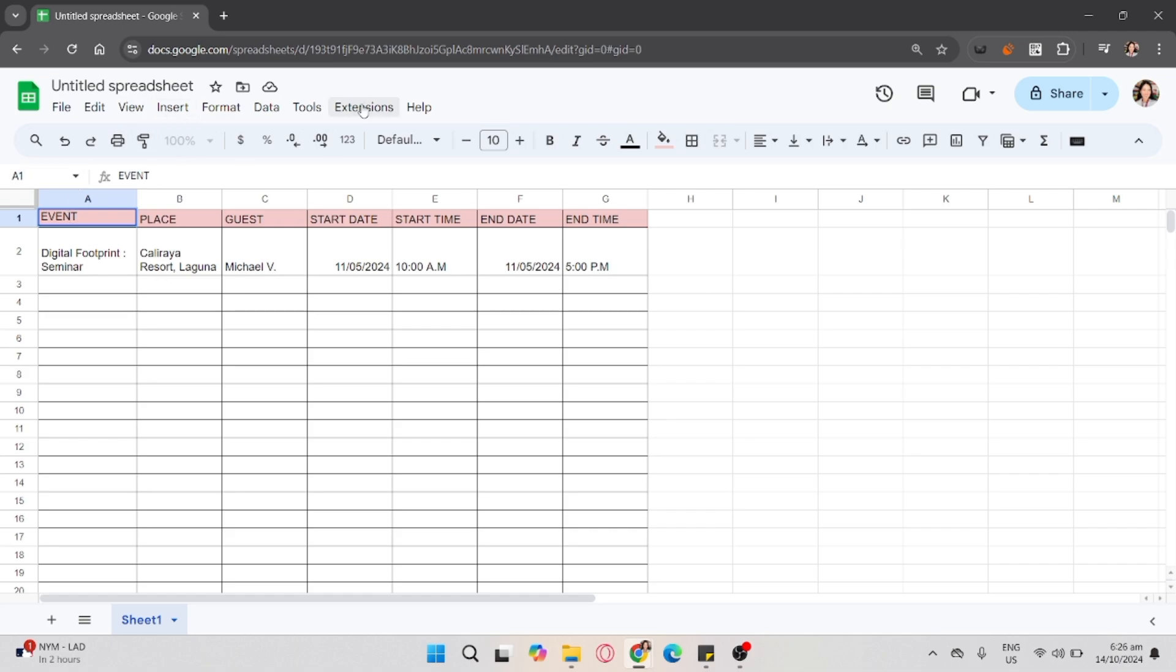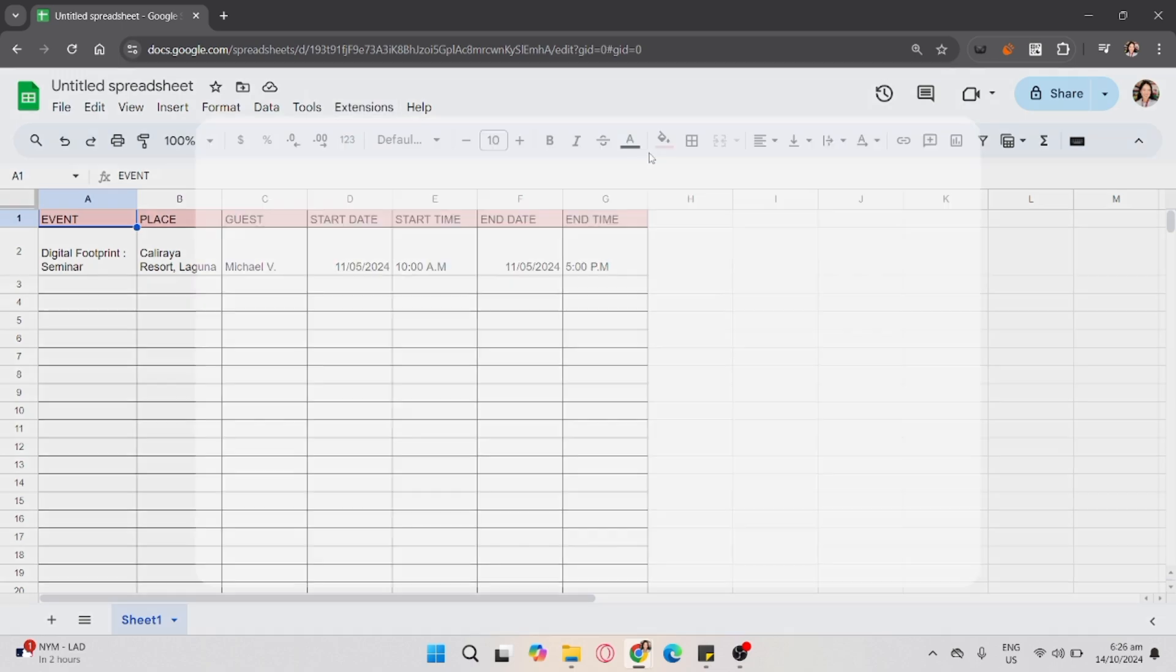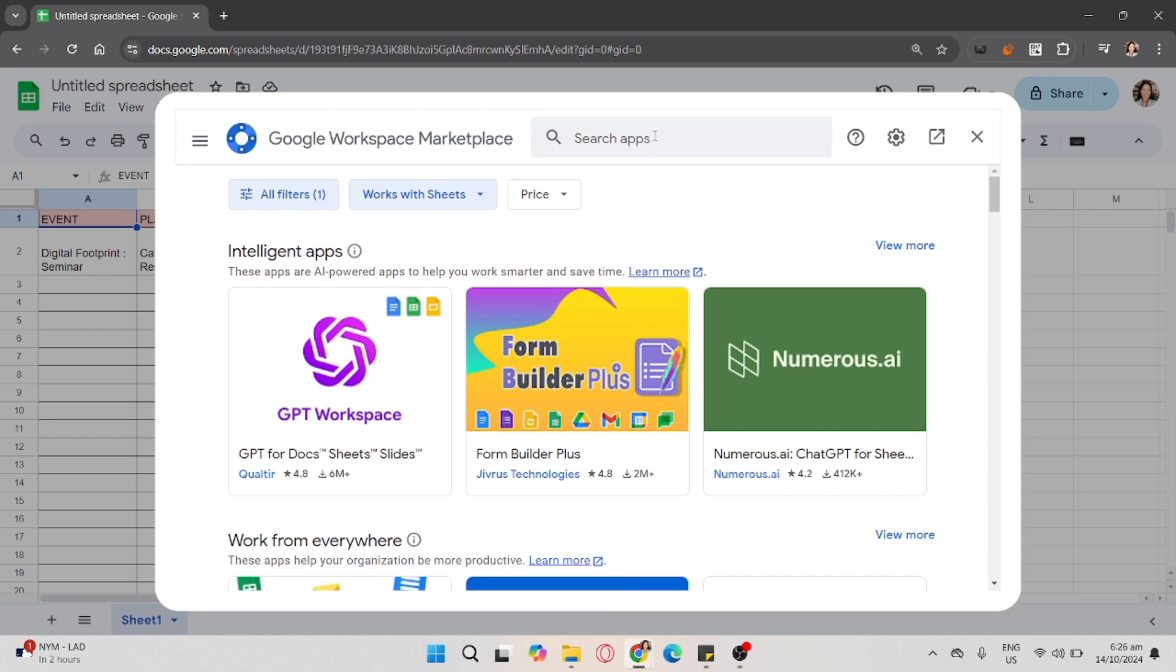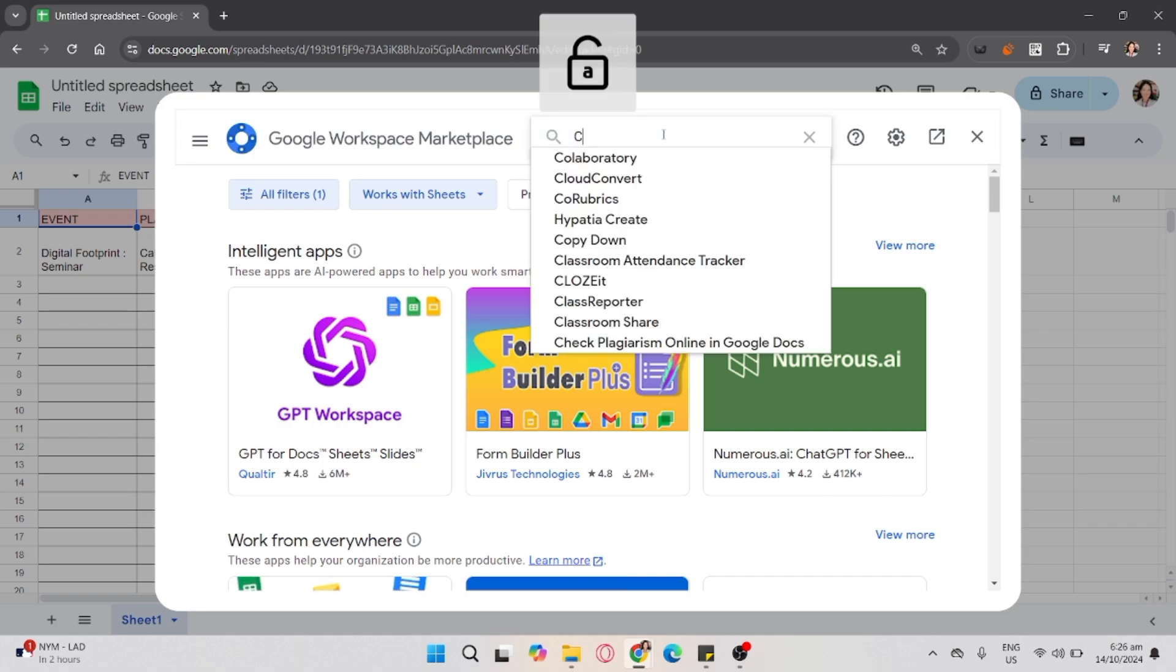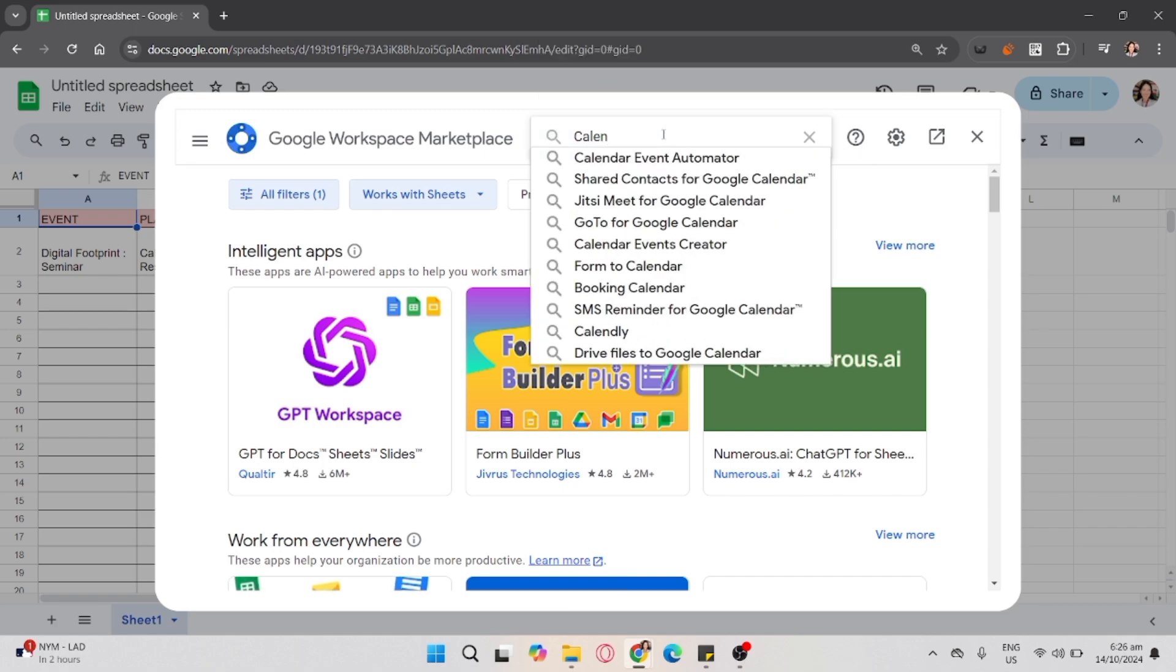Now, go to Extensions, then click Get Add-ons. And then, select Calendar Events Creator.